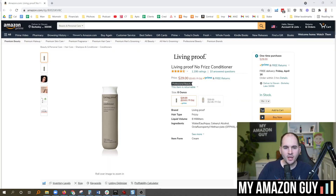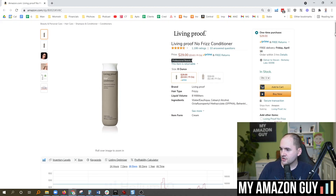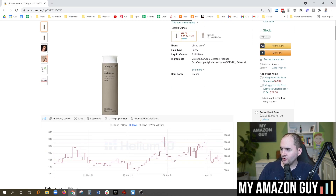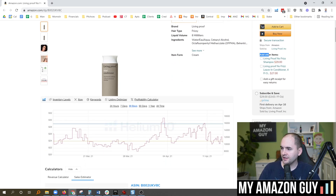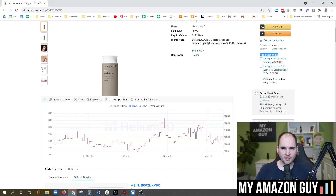What is the 'anything on the buy box' feature? My name is Stephen Pope. I'm the founder of My Amazon Guy, and I'll answer that in this video — really quick and short and to the point. This section right here is called the 'add other items' section, also known as the 'anything on the buy box' feature.